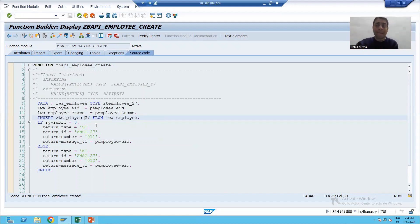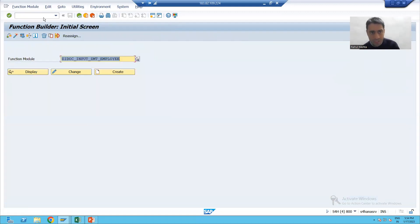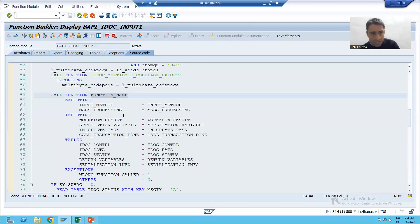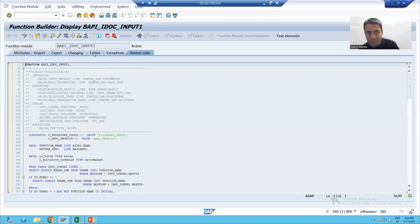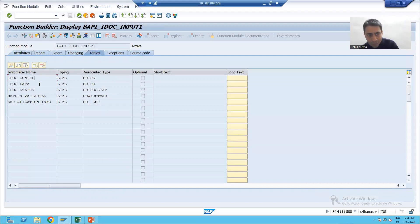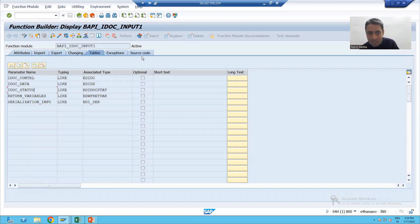Once we do the practical, I will show you one by one how it is triggering. Just see how the process works inside this function module. Whenever this process code is triggered, inside this function module, the input is the IDOC. So SAP will simply process one IDOC.